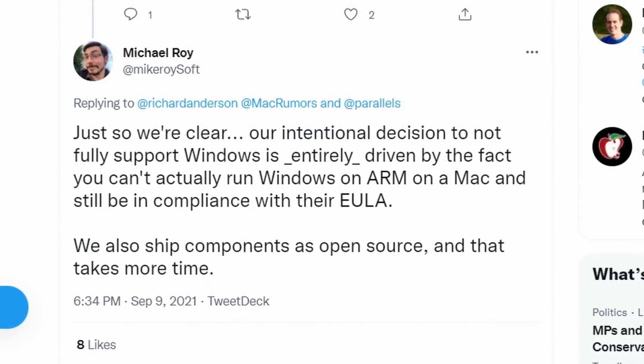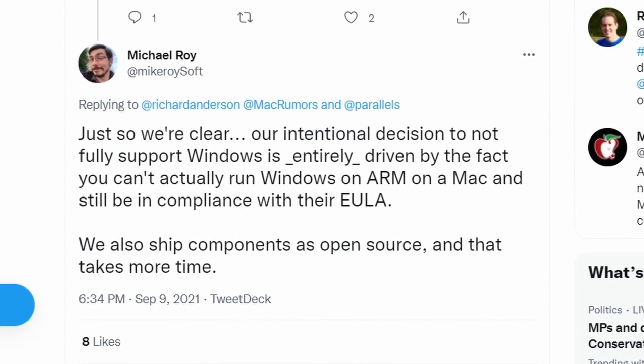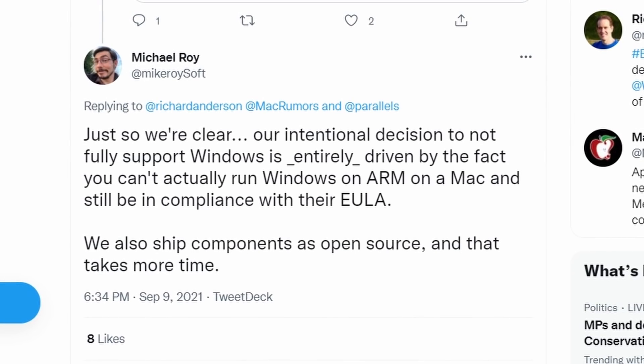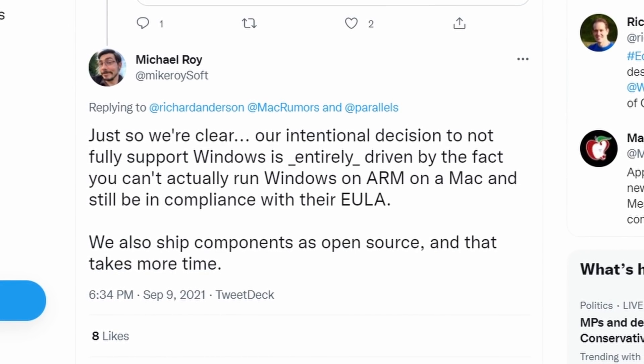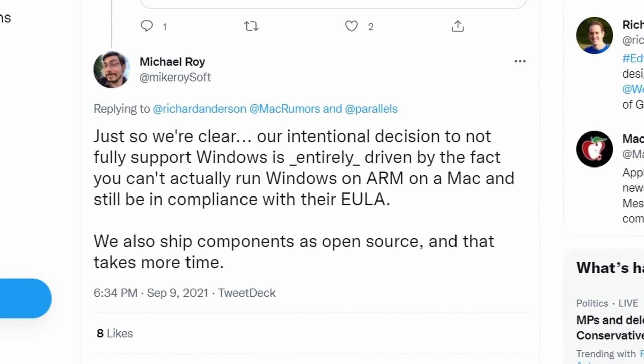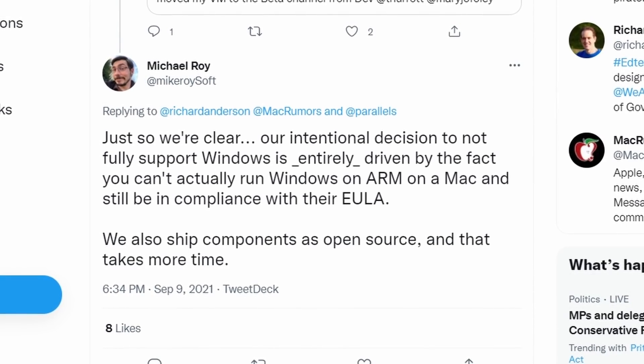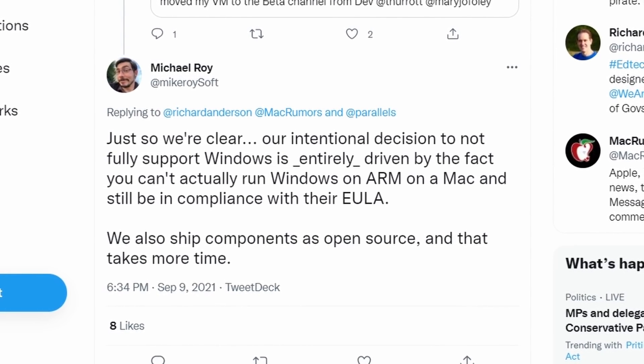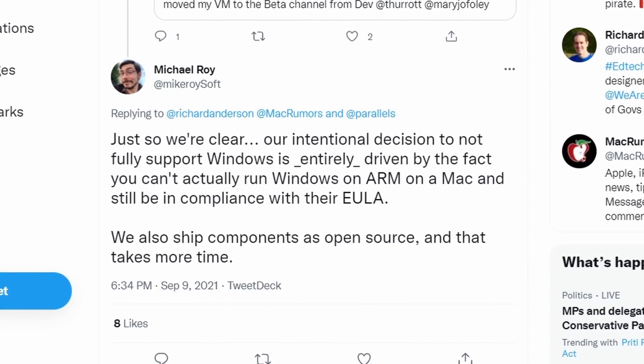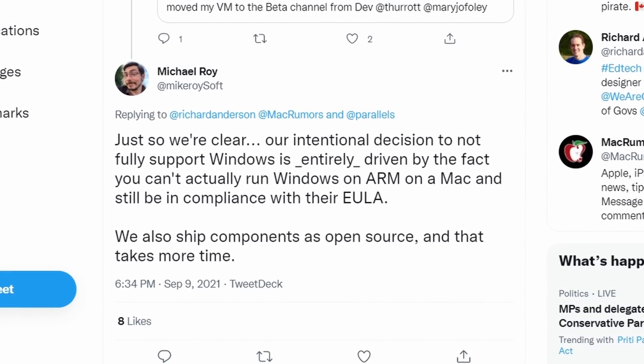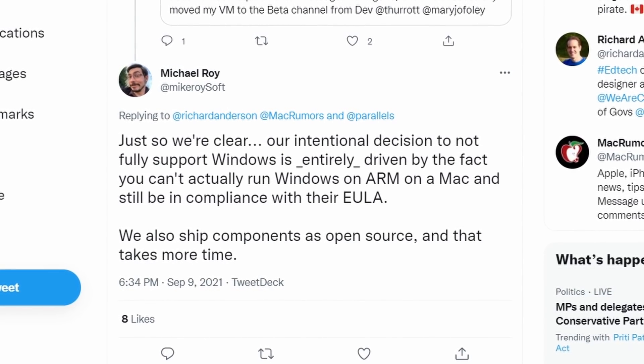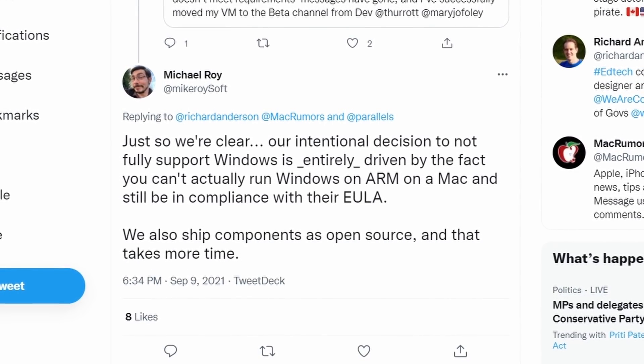And furthermore, Michael Roy, who is the product manager of VMware Fusion, has stated that their intentional decision to not support Windows is driven by the fact that Windows on ARM on a Mac is not in compliance with their end user licensing agreement.